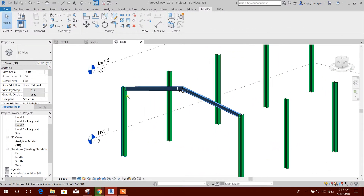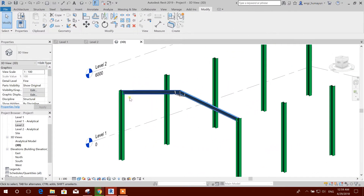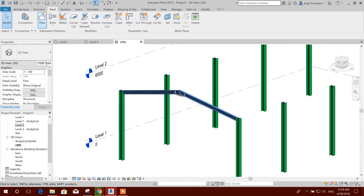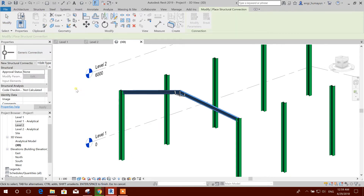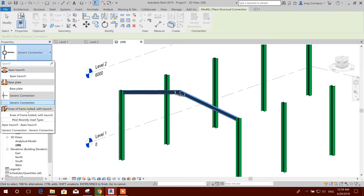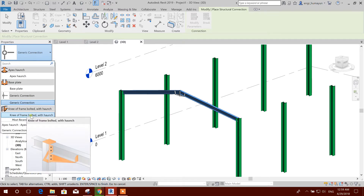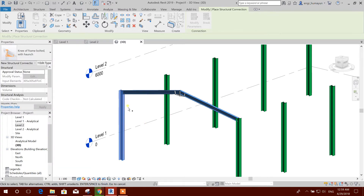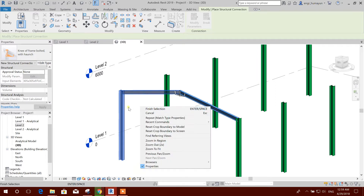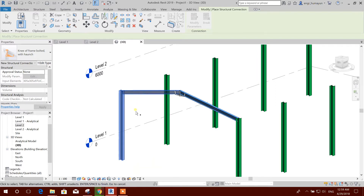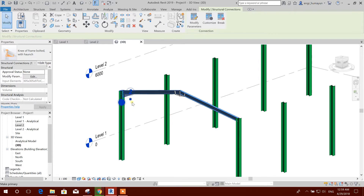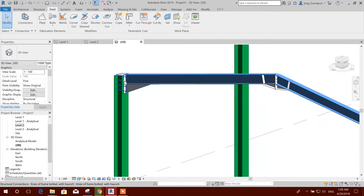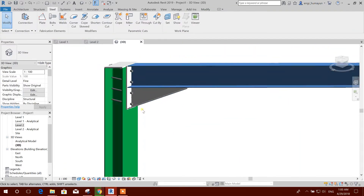Now we can make the Hans connection in this node. We will go to steel connection, this knee of frame bolted. Click on this and control select, then right click finish selection or press enter. So this is our connection.